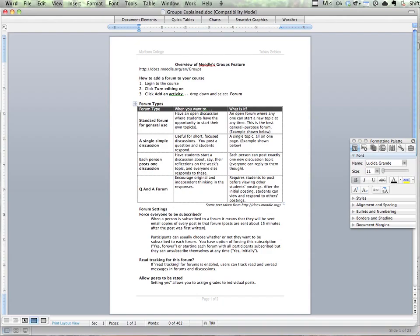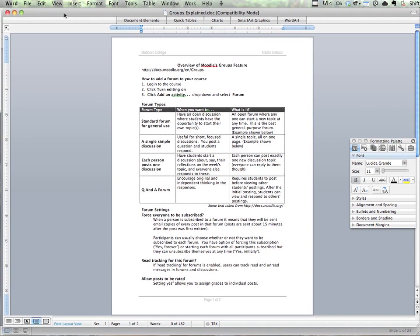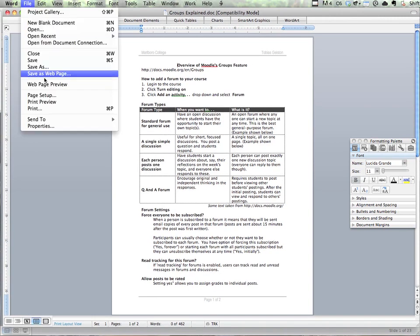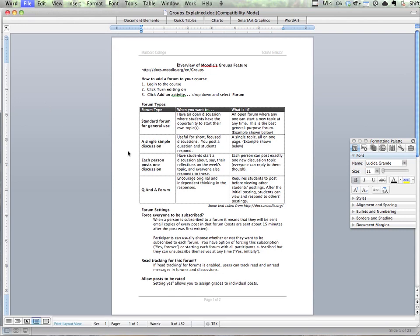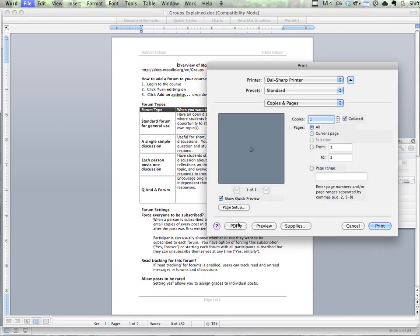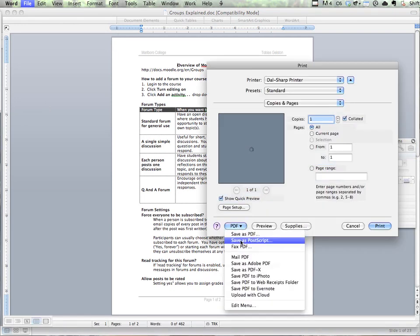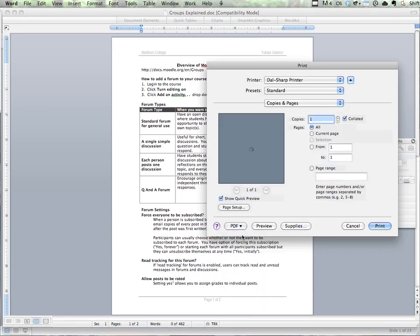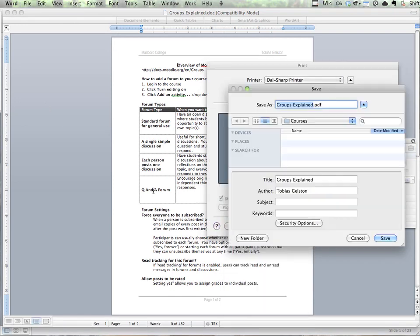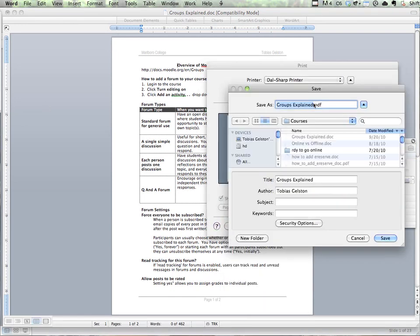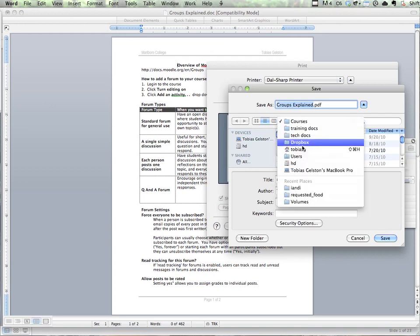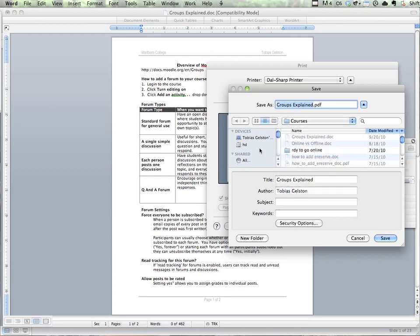While it's doing that, I'm going to switch over to Word and print this document the same way. File, Print, PDF, Save as PDF, and I'm going to save it to the desktop as well.